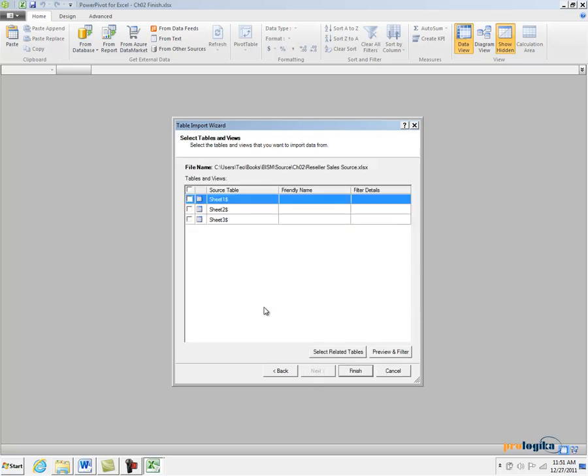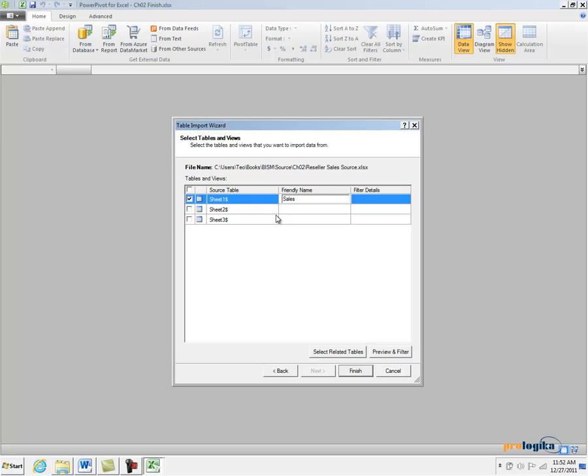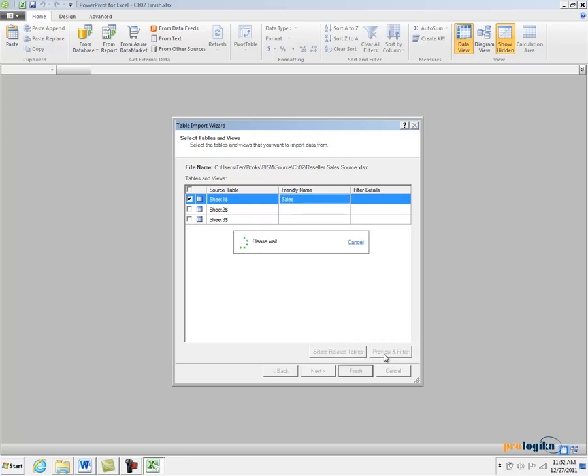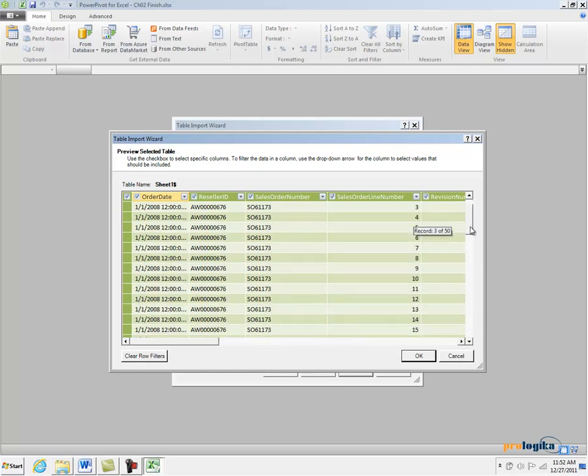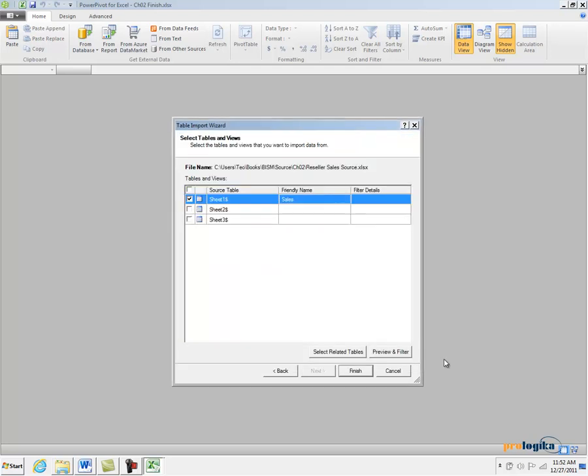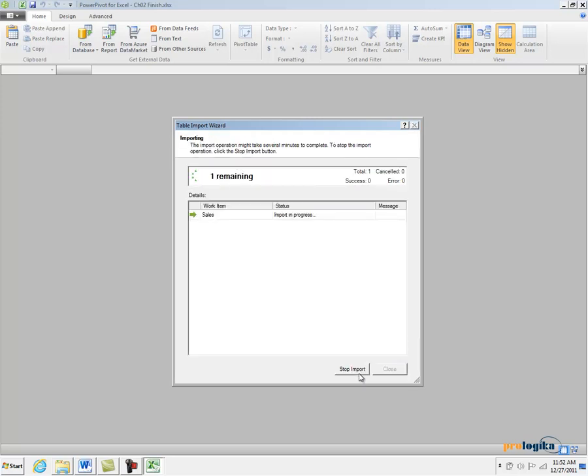Since the source file has data only in the first worksheet, I'm going to check the first checkbox and specify a friendly name, Sales, which later on is going to become the name for my table in PowerPivot. I can click on Preview and Filter to preview my source data and see what I'm importing. Then I'm going to click Finish to start the actual import process. As you can see, PowerPivot imports some 13,000 rows.